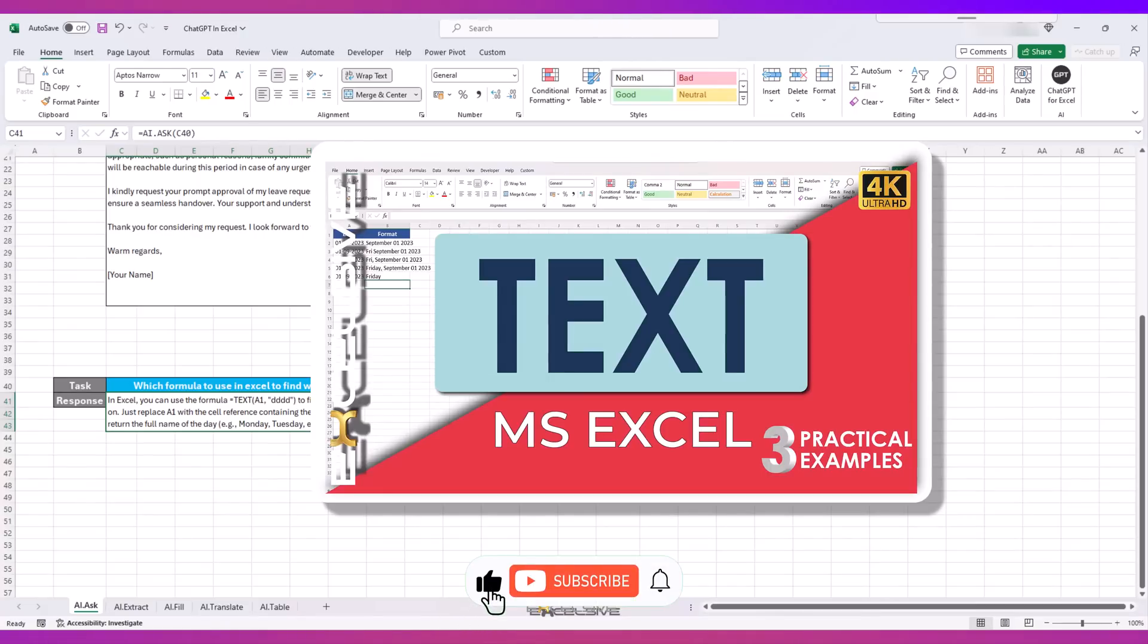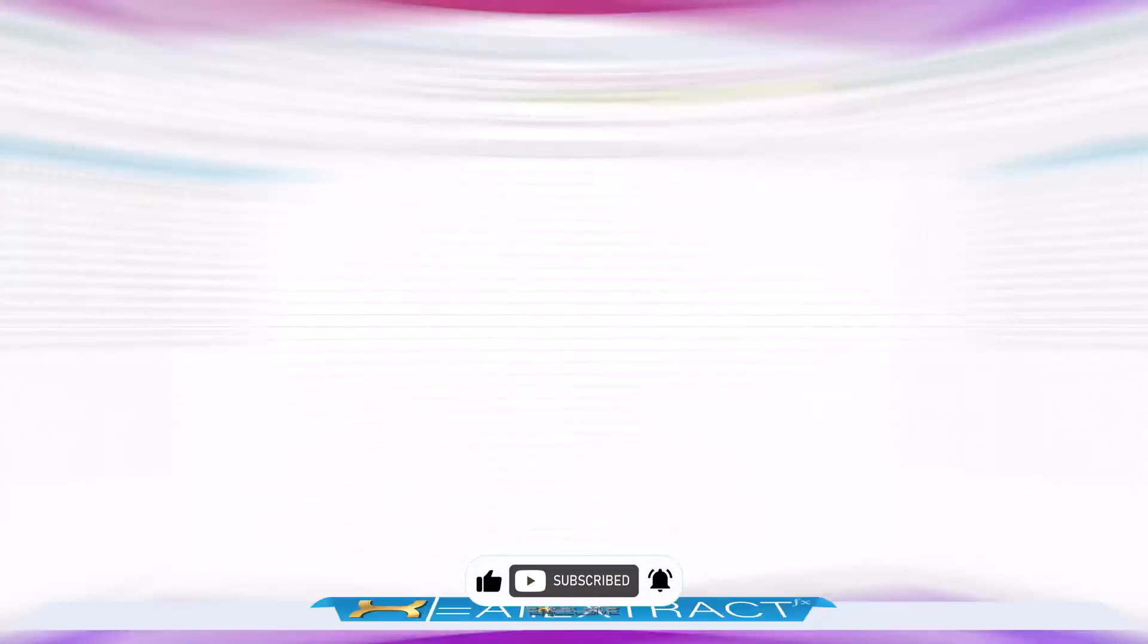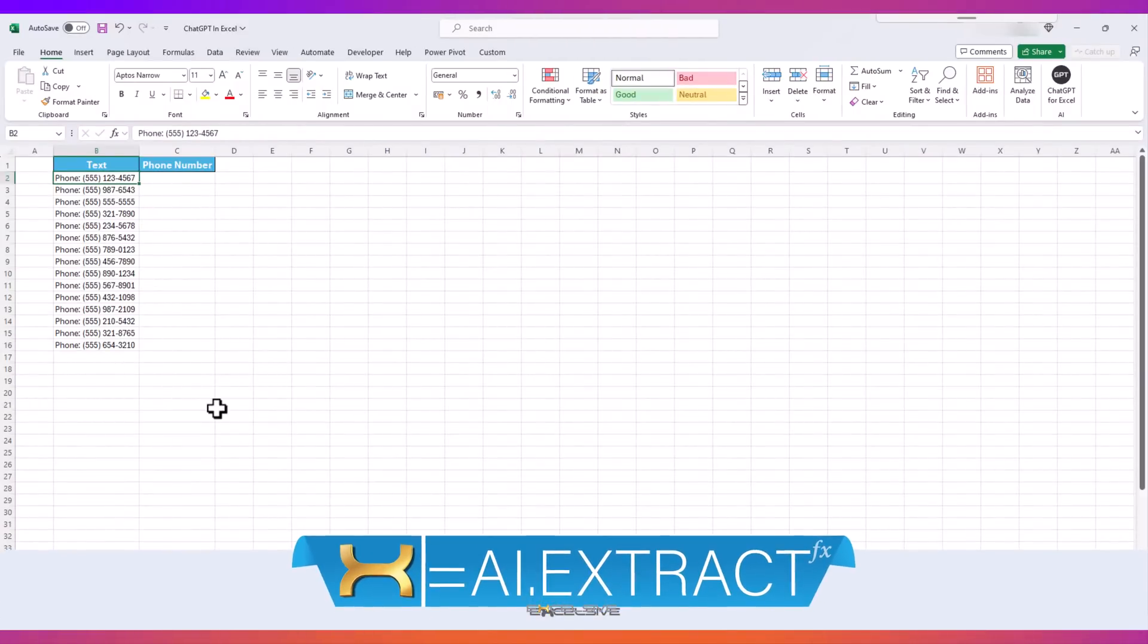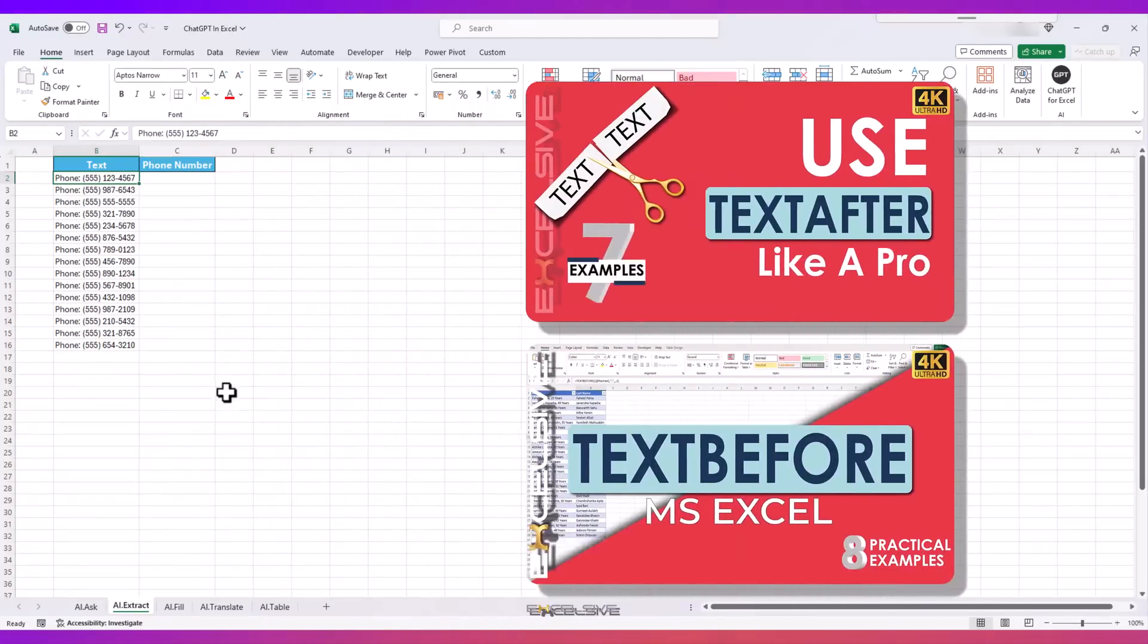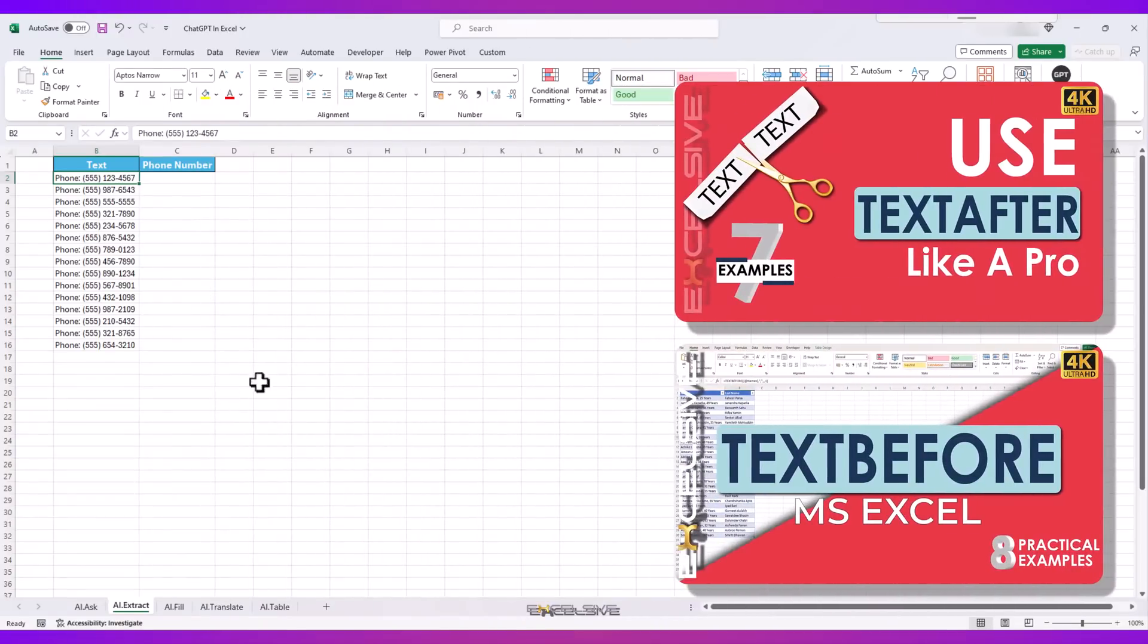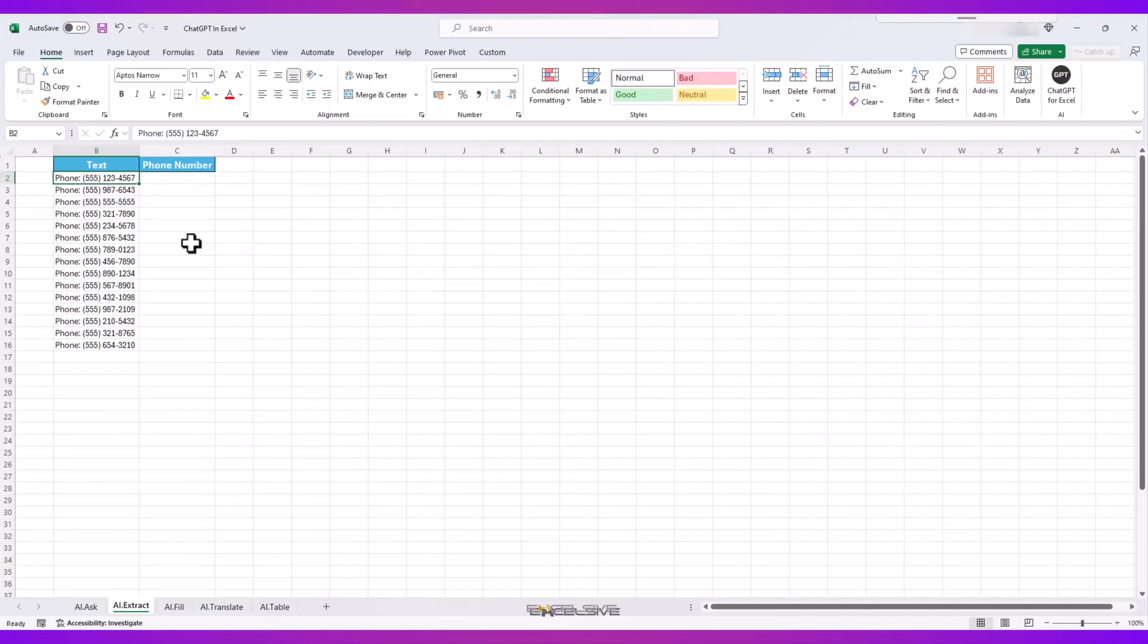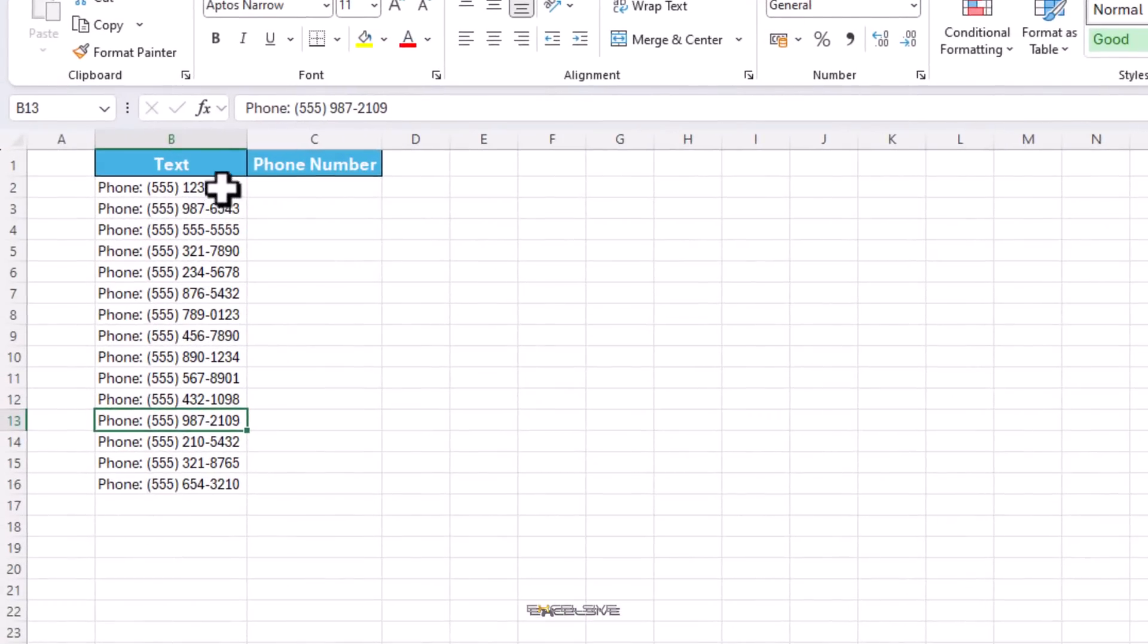You must have extracted data like phone numbers, email addresses, city, country, etc. from multiple cells. TEXT BEFORE, TEXT AFTER, and multiple other functions can help you do that, but only if your data follows a particular format throughout.